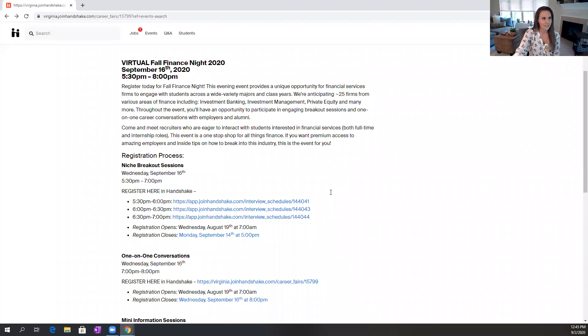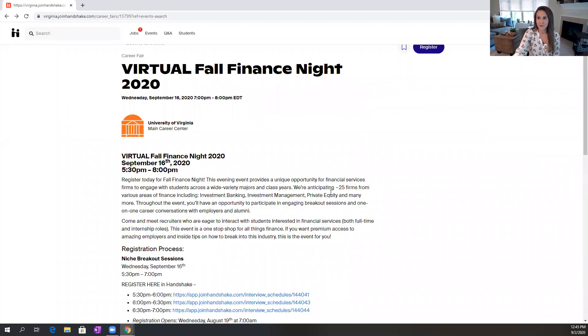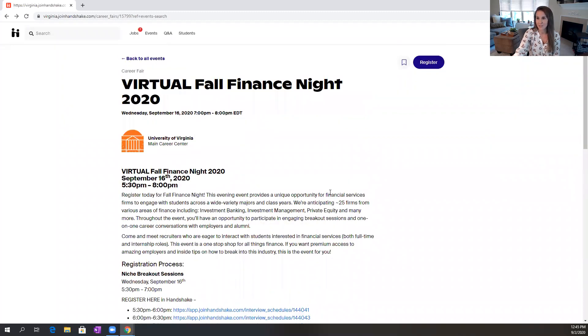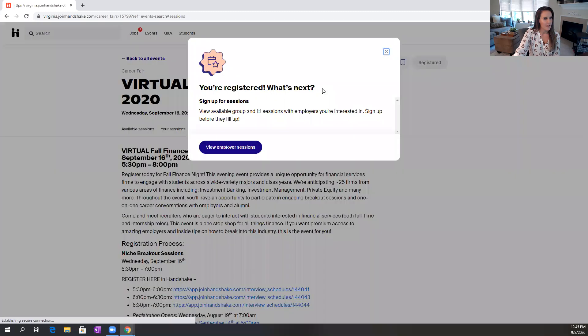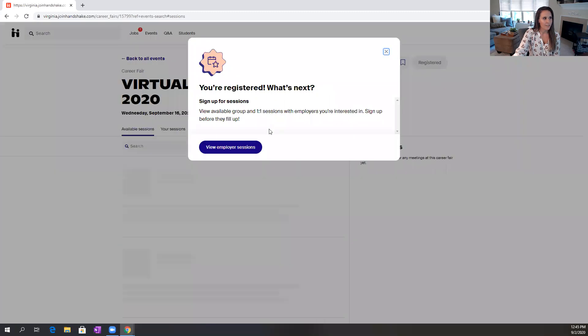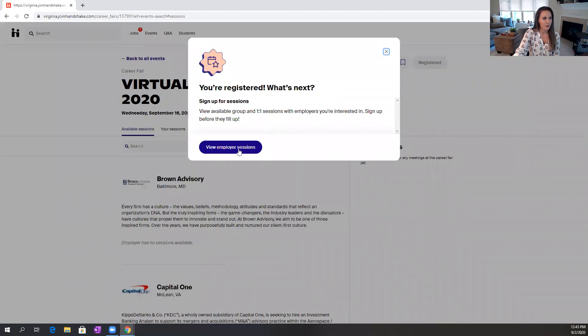Now watch closely because I'm going to show you exactly how to complete the registration process for this event. I'm going to start by going up here and clicking this blue register button, and it is automatically going to take me to view all of the employer sessions.